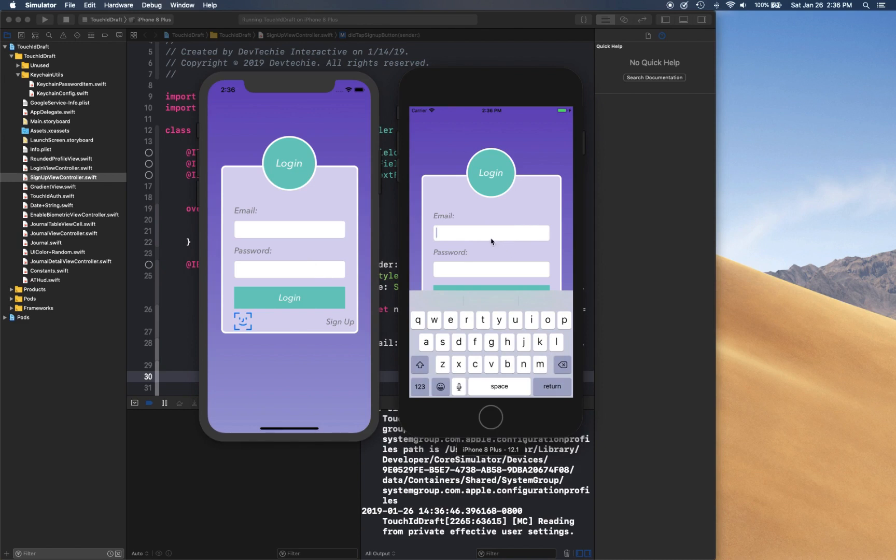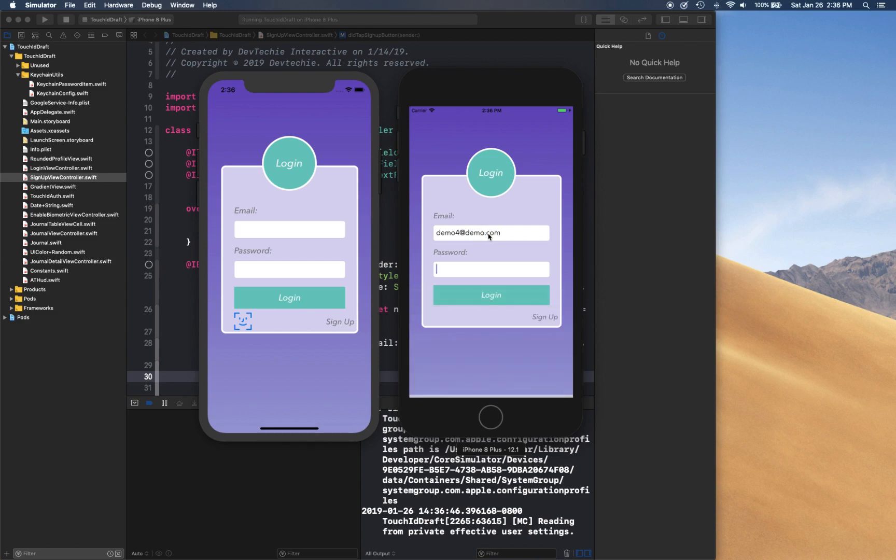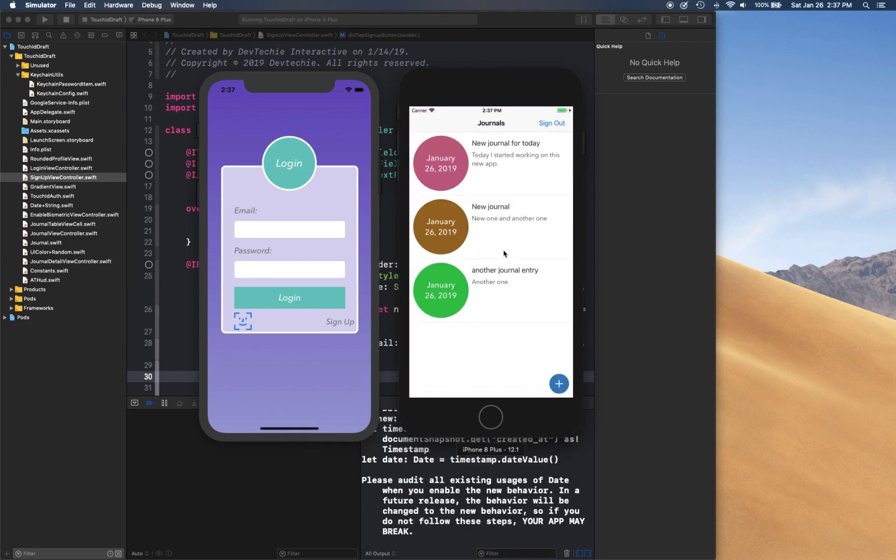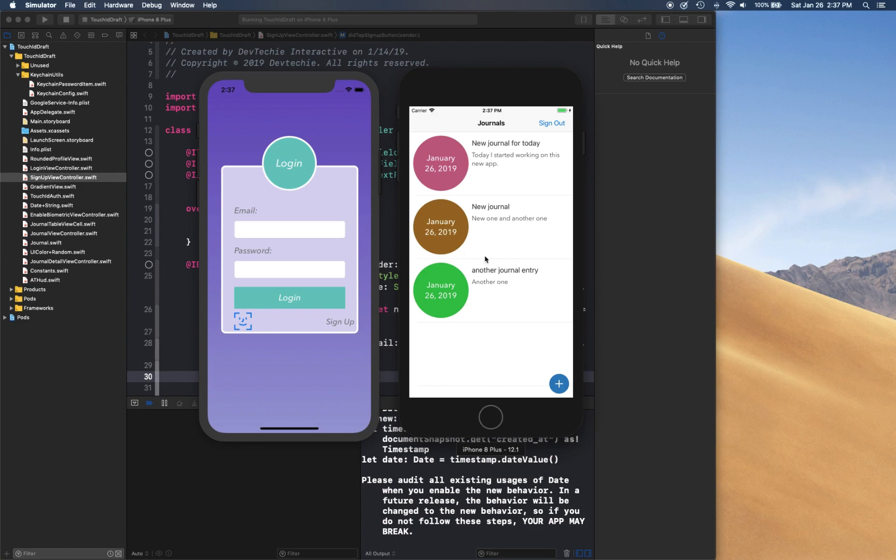So let's say demo4@demo, password, and we're going to log in. Once we log in we're going to see all the entries that we have made using iPhone XS have successfully been restored here on this phone as well.